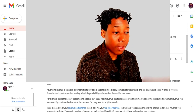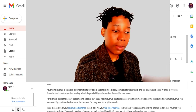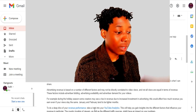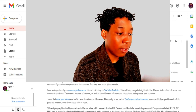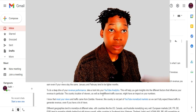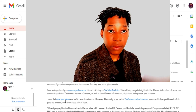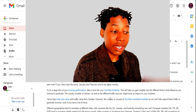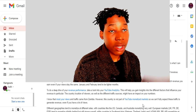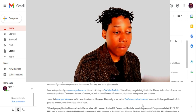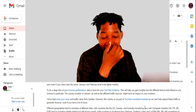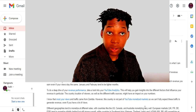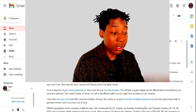The email says: 'To deep dive into your revenue performance, take a look at your YouTube analytics — this will help you gain insights into the different factors that influence revenue, in particular the location of your viewers as well as traffic sources.' YouTube is aware that most of my views come from Zambia; however, this country is not part of the YouTube monetized market, so we cannot fully expect this traffic to generate revenue. Even if you had 20 million views from Zambia, you would make nothing at all.